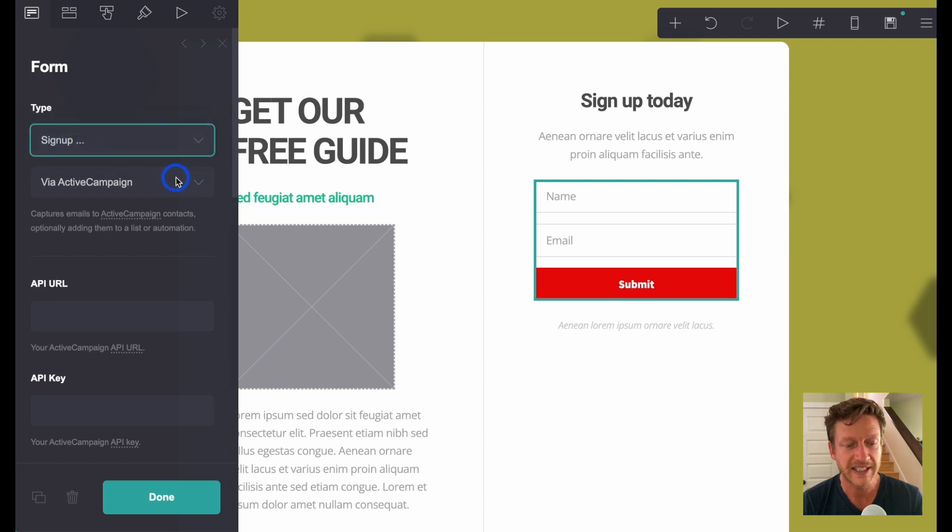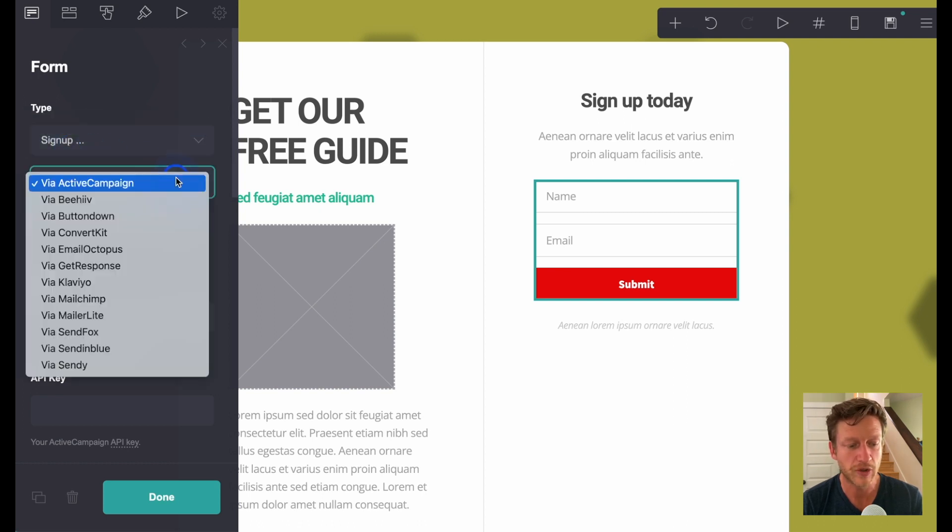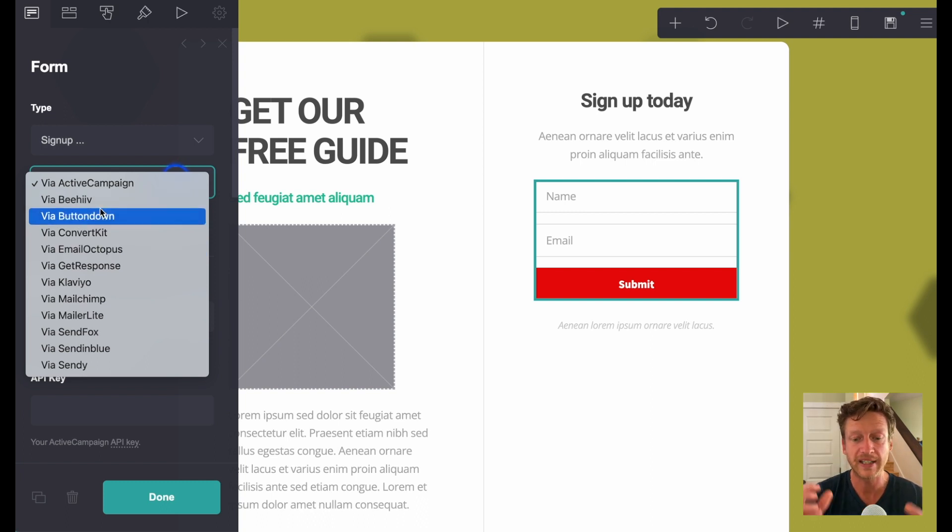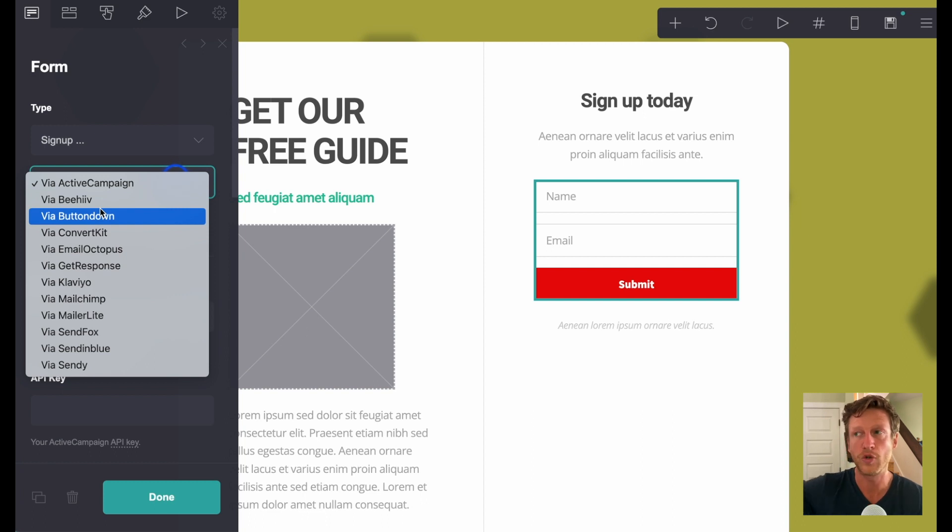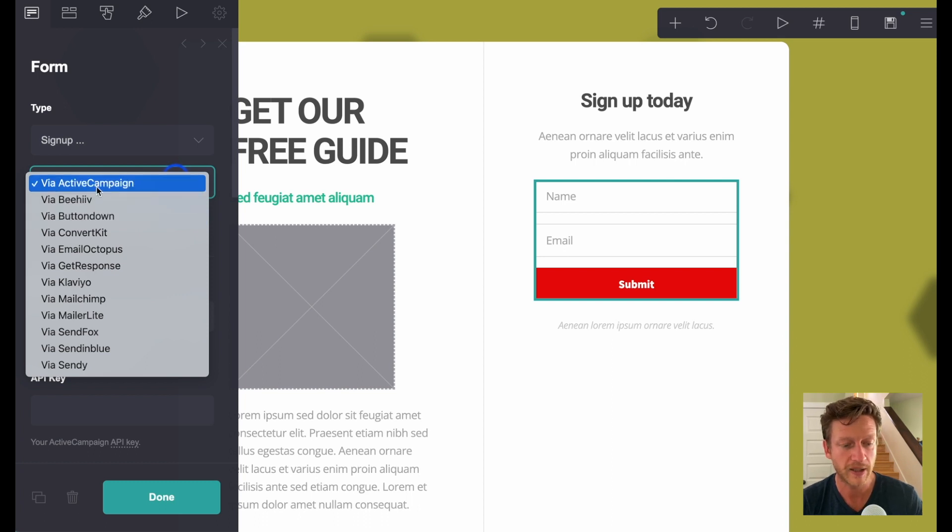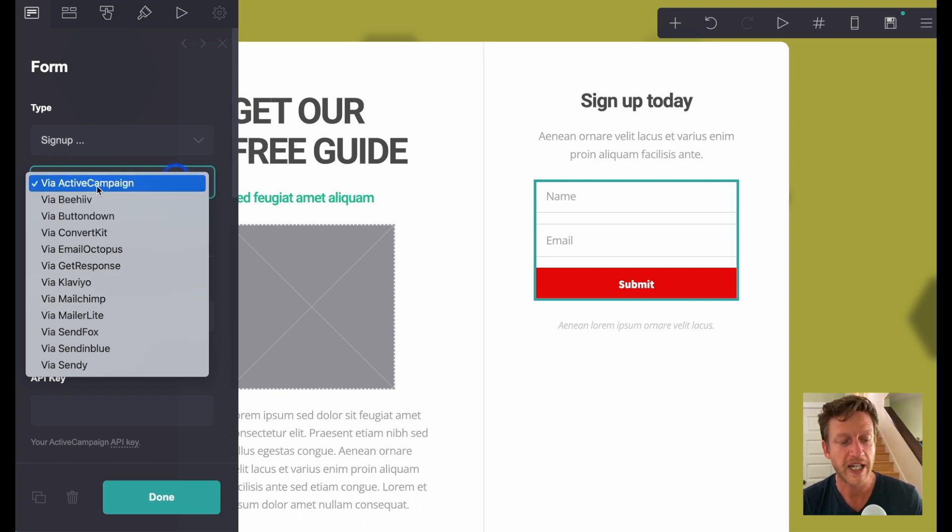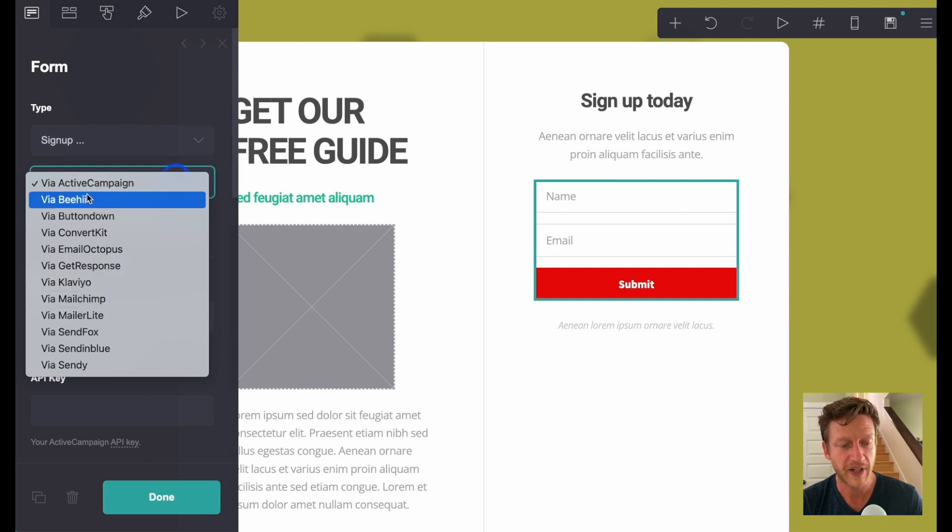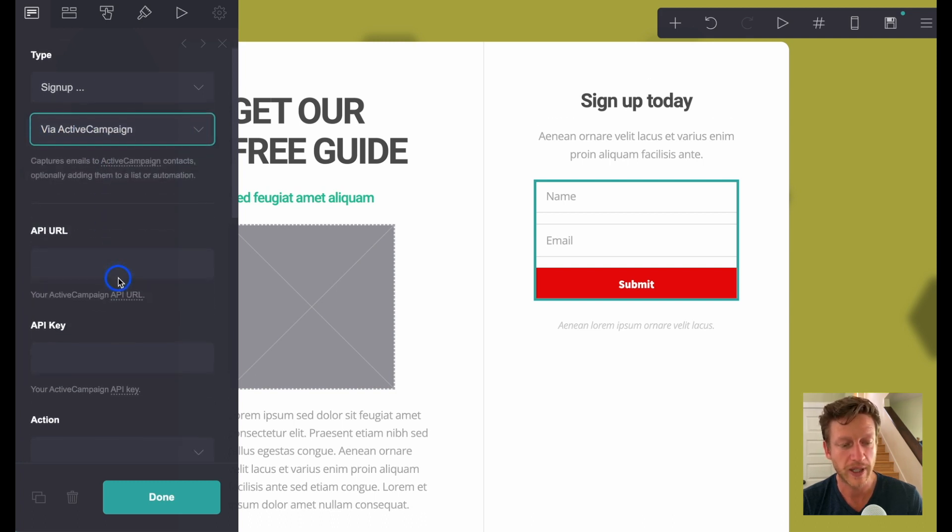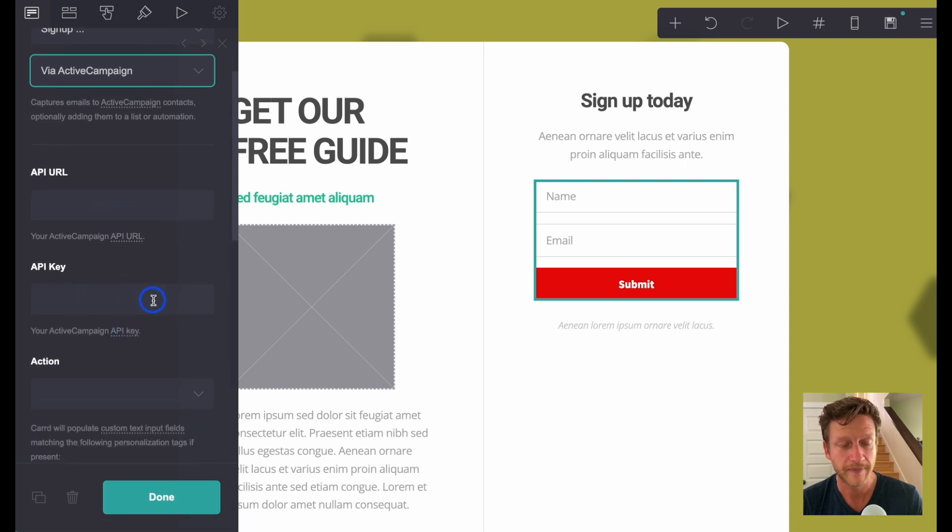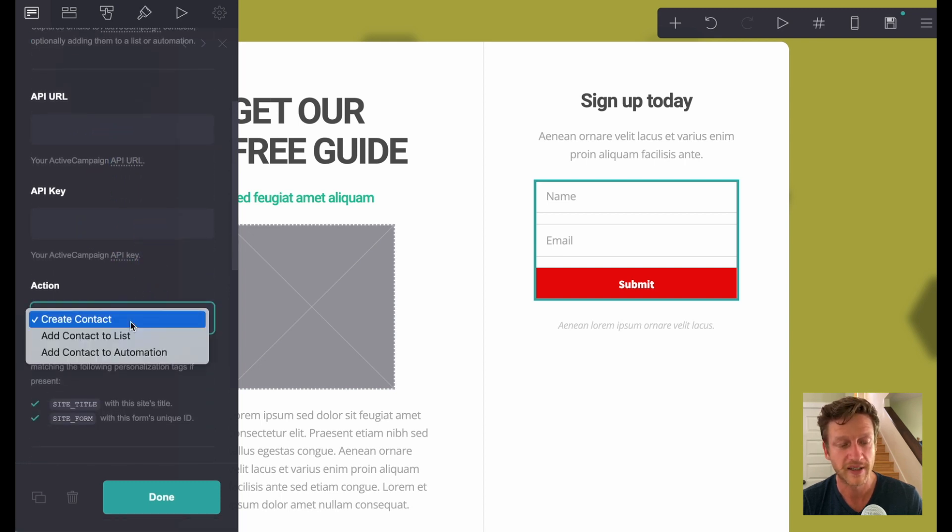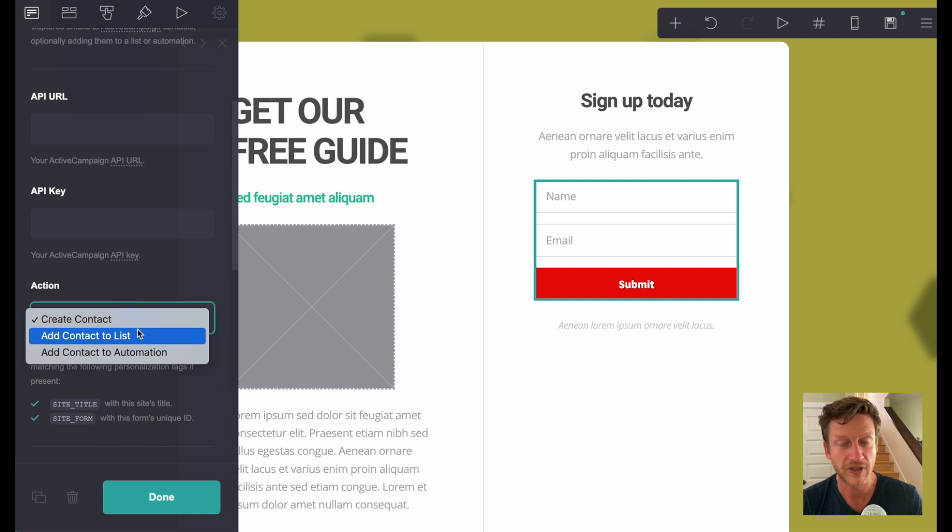So let's just say sign up. This is where you can use all these different email service providers in order to link this form, this landing page, to your email service provider. The two that I have most experience with are ActiveCampaign and MailChimp. So let's just use ActiveCampaign. This is when you add in your URL, API URL, API key, and the action you want to take. So it's either going to create a contact, add to contact list, or add contact to automation.